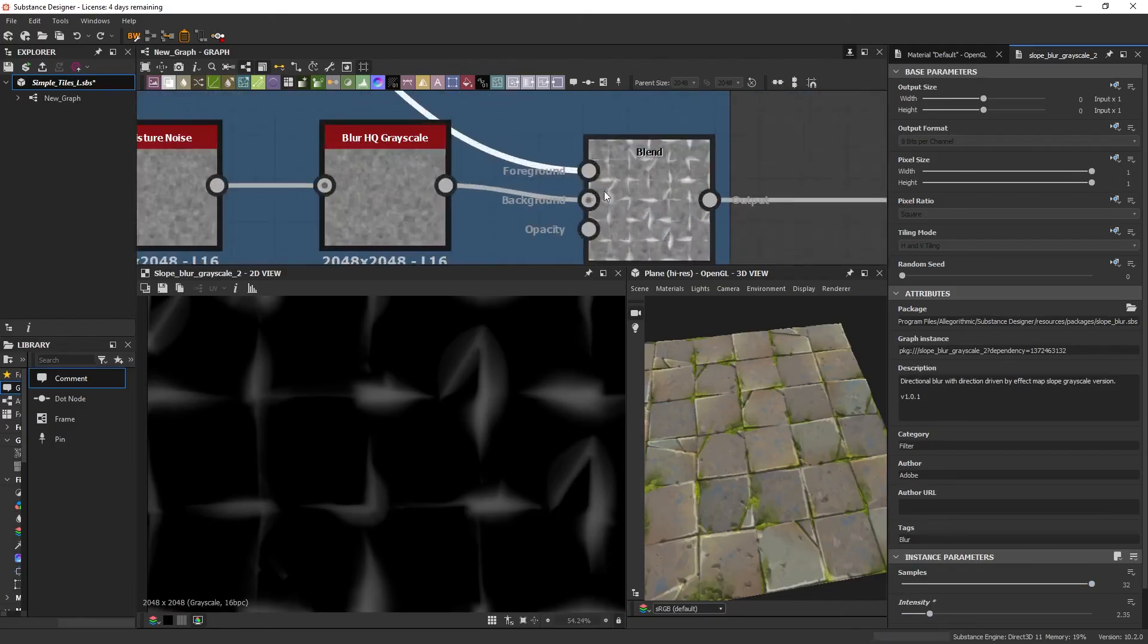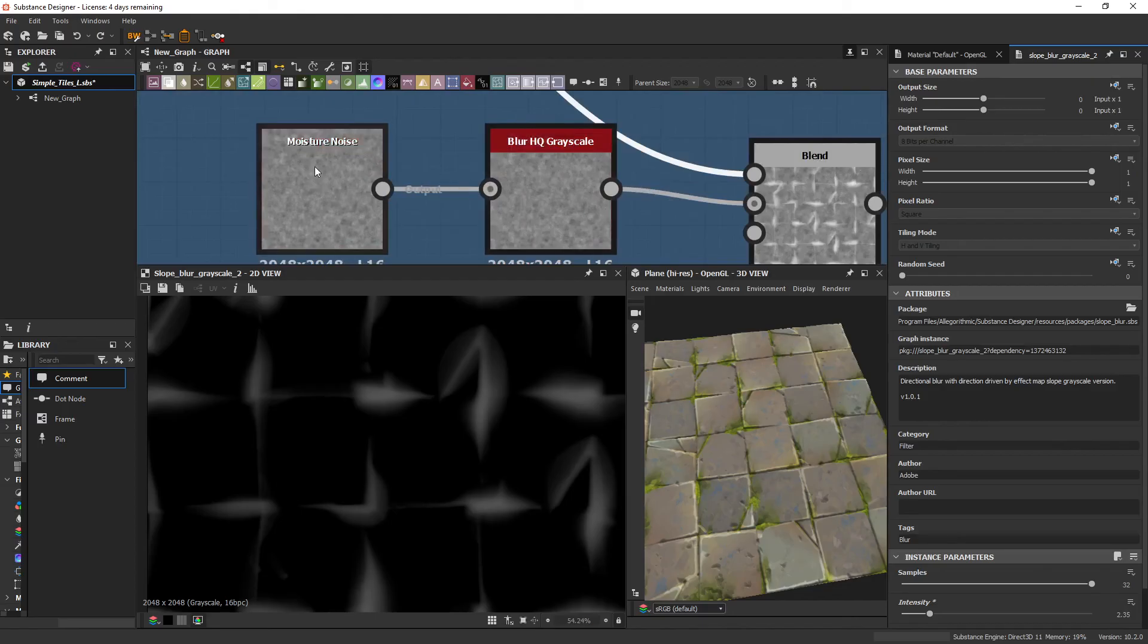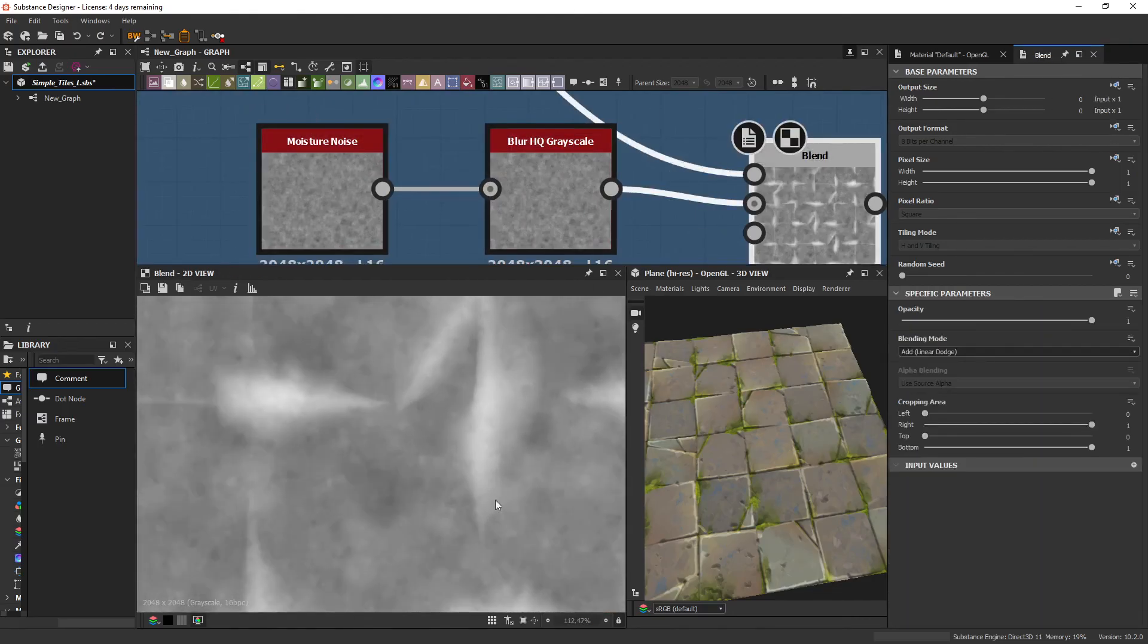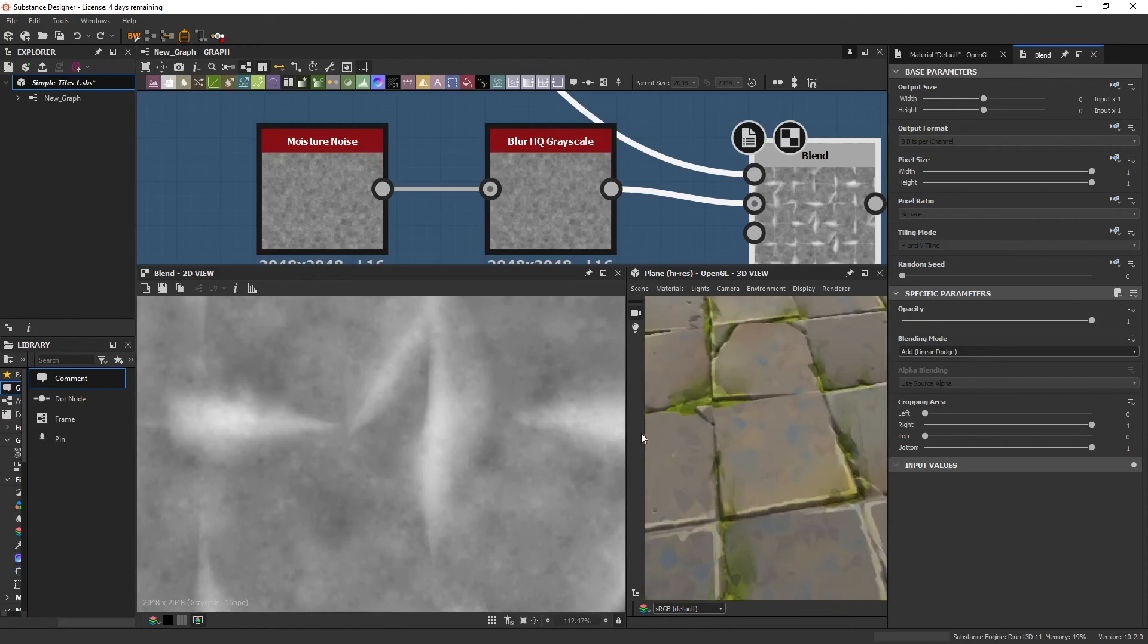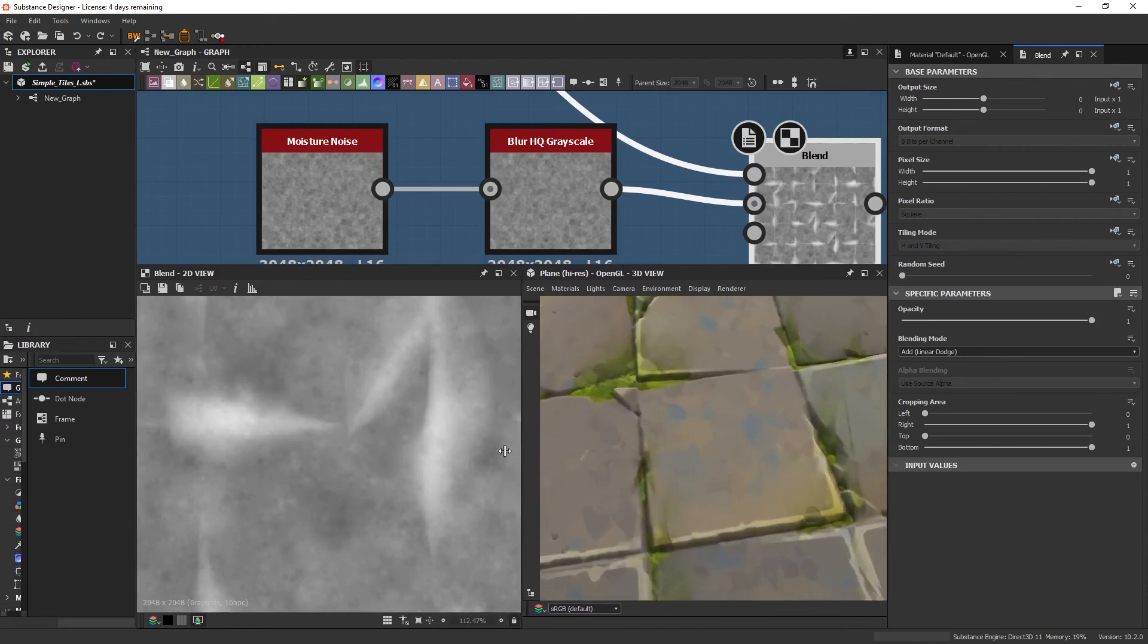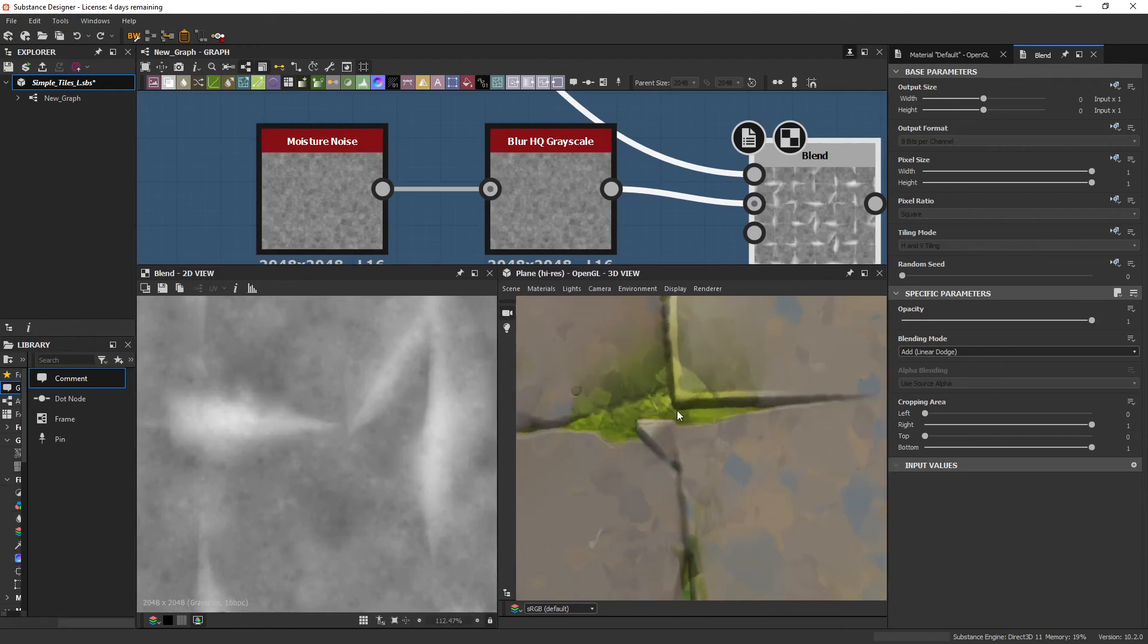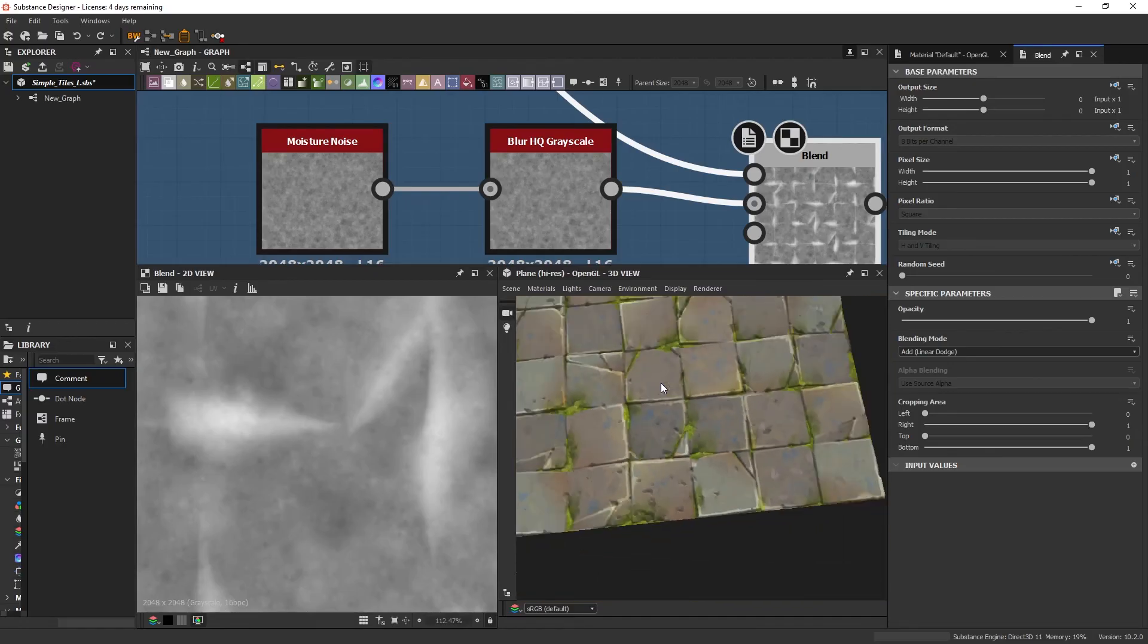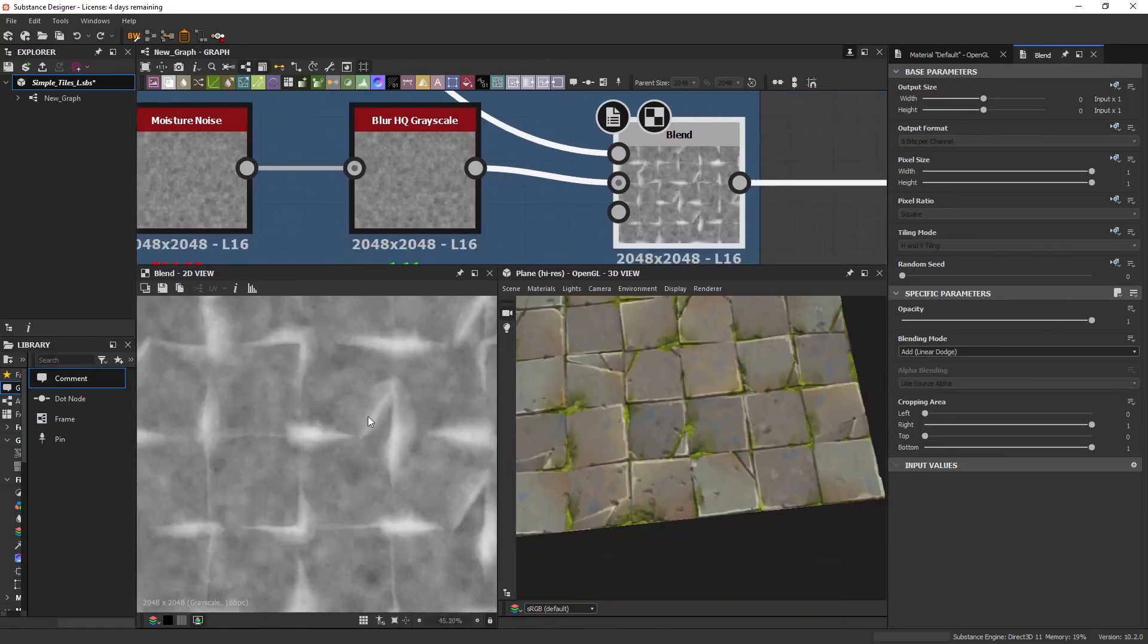And then this is just being added with a moist noise, just to give it a little bit of texture into the moss. If you look closely here, you can kind of see that going on.